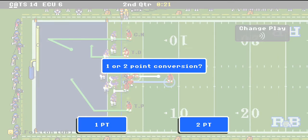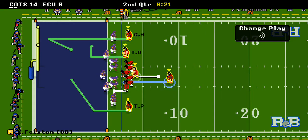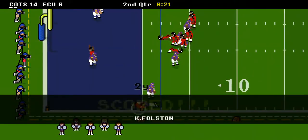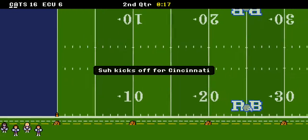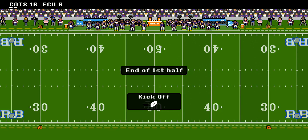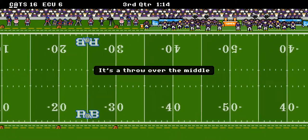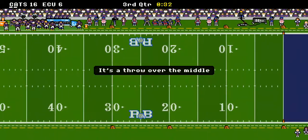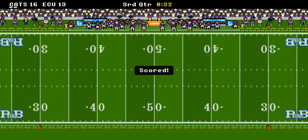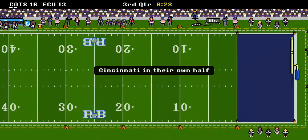They're going for the two-point conversion. Fulston's going to keep it himself and he gets it — looked like he wasn't going to get it. And it's a 16-6 game at the end of the first half — your Bearcats over the Pirates, playing an error-free game. But they kick off to the Pirates, who are on the move and score a touchdown. The point after is good and it looks like your Bearcats are up by three.